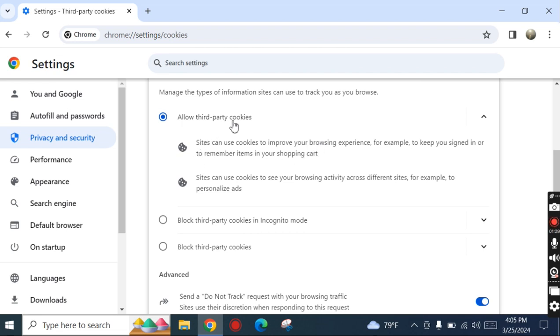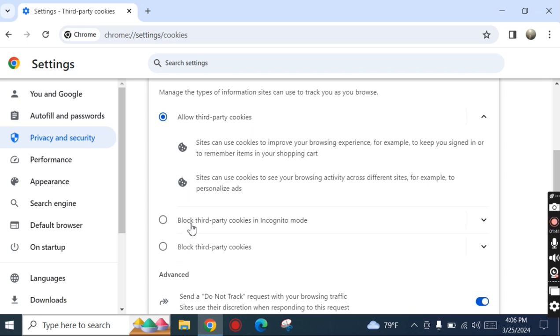By default, Chrome browser allows third-party cookies. We want to block these third-party cookies.